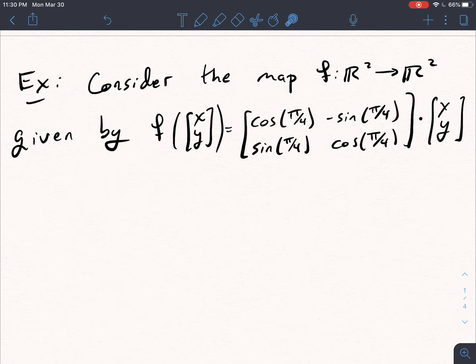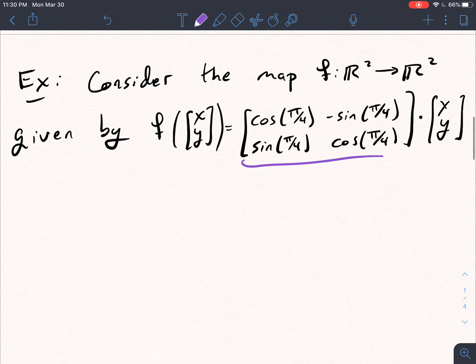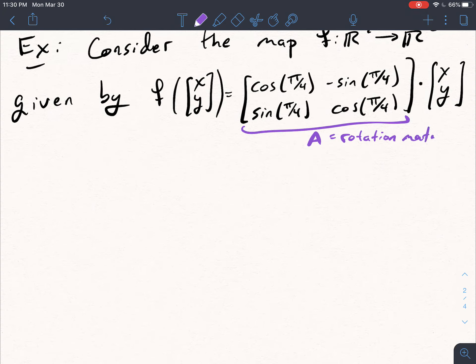Let's do this mostly through example and some diagram chasing. Consider the map F from R² to R². F is given by F(x,y) equals this matrix times (x,y), where the matrix has entries cosine(π/4), negative sine(π/4), sine(π/4), cosine(π/4). This matrix A is an example of a rotation matrix.